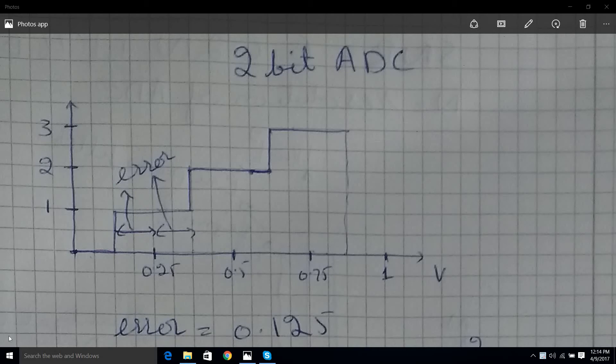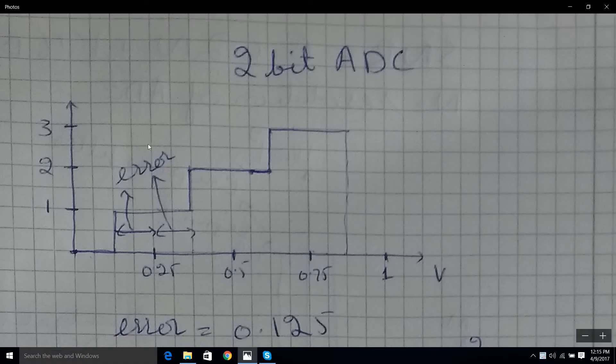Today I'm going to discuss increasing the resolution of an ADC with oversampling — how much oversampling needs to be done to increase the resolution by one bit, and why. Let's look at this 2-bit ADC.